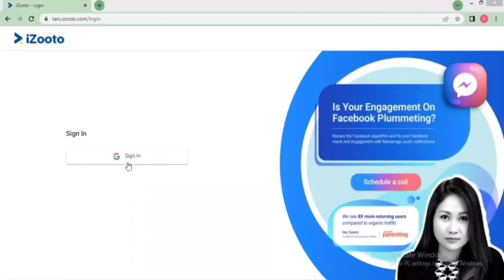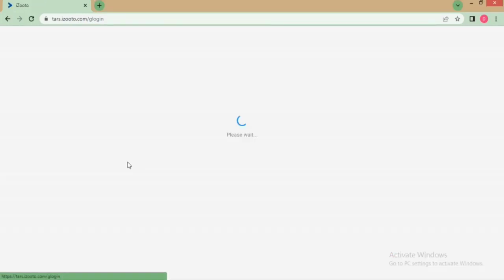Hi! In this video, you will learn how to send notifications to your subscribers immediately or schedule it for a later period of time using iZootoo's web push notification.